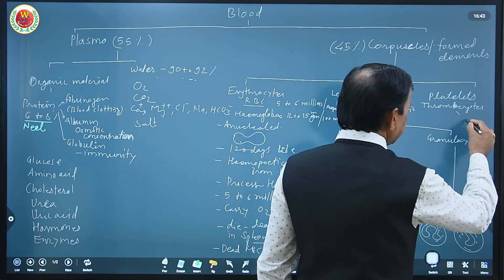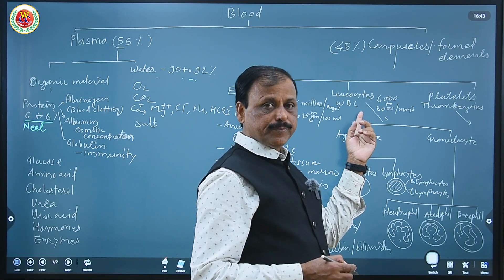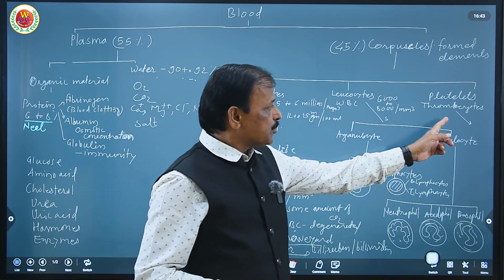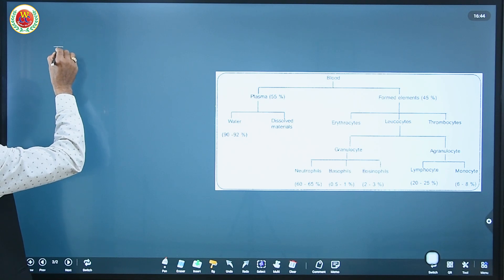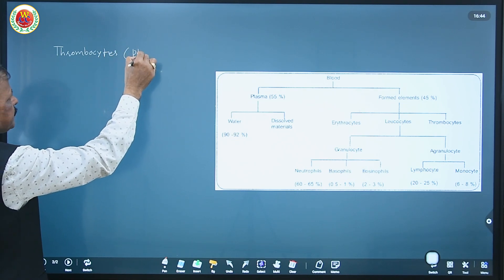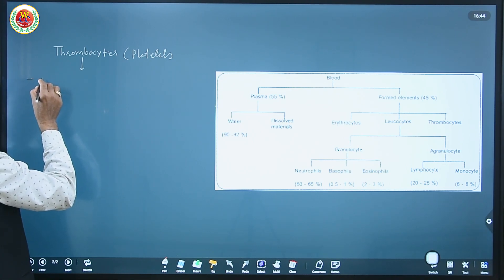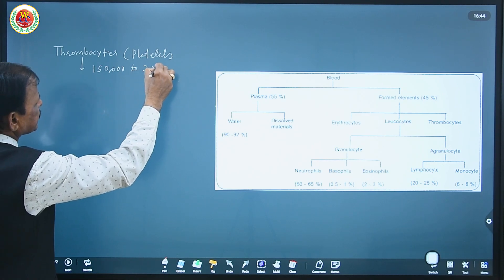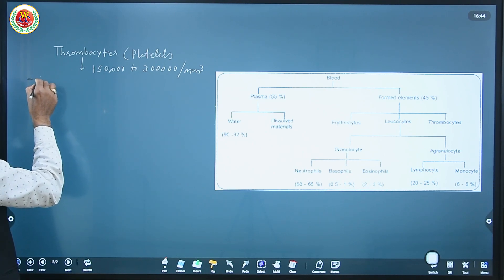WBCs are produced in bone marrow from leukopoietic tissue, just as RBCs are produced from hemopoietic tissue. Platelets, also known as thrombocytes, are produced from special cells called megakaryocytes or megakaryoblasts present in bone marrow. They number about 150,000 to 300,000 per cubic millimeter of blood.